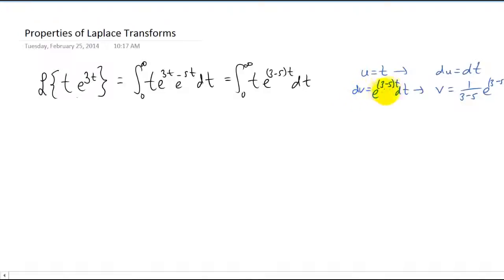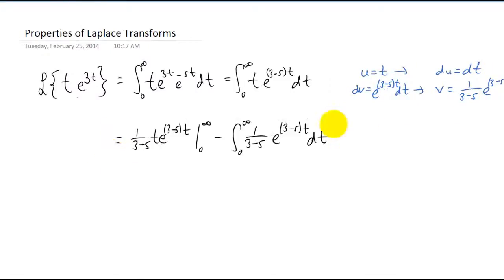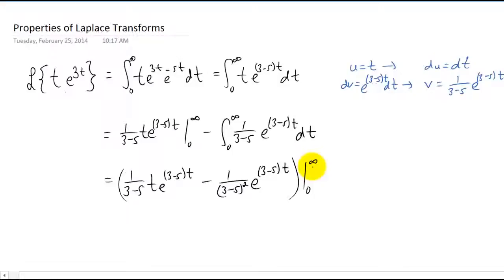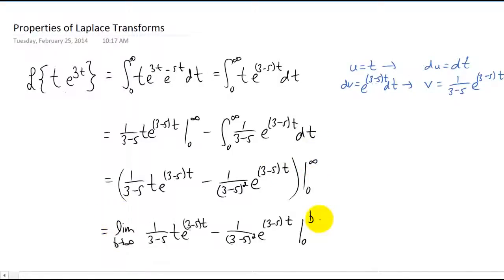Note that integrating your dv to get v actually involves a small u substitution, and that's where we get this right here. I'm going to plug all this stuff into our integration by parts formula. And now we can integrate this term here one more time. Since this is an improper integral, we need to replace infinity with a constant and take a limit.